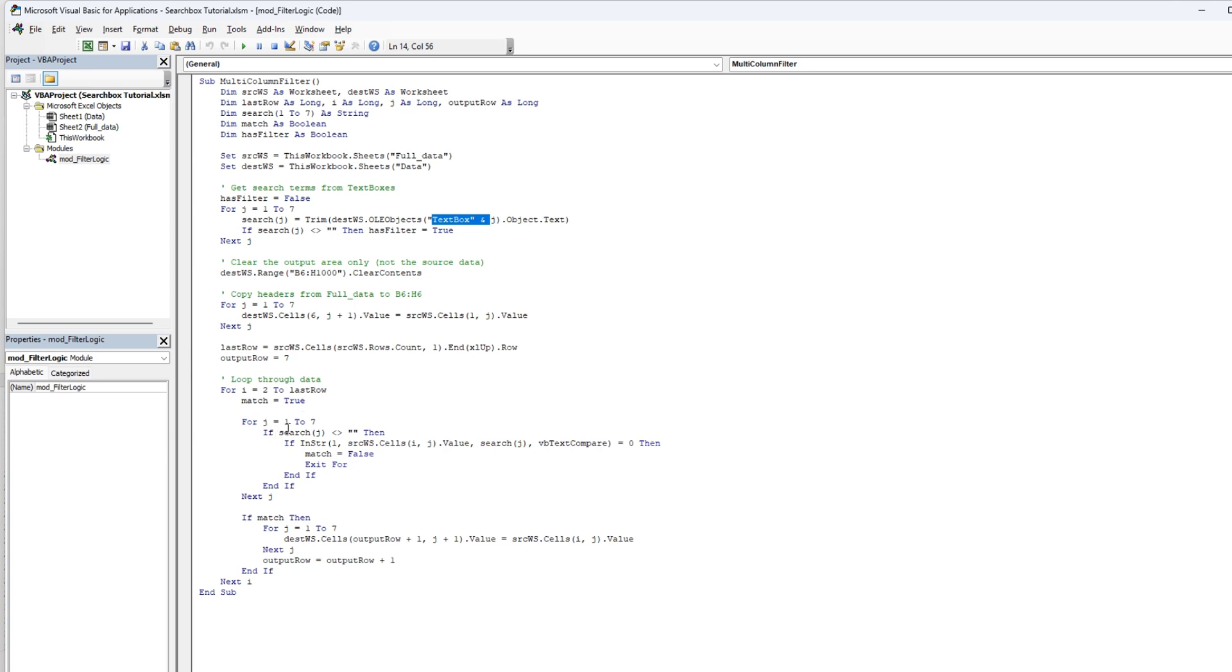And then we're going to use a j for one to seven again and search for the j and make sure if it's not blank, then we're going to compare the text here with the search filters with j